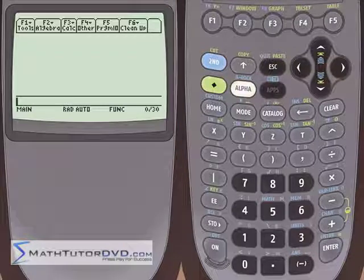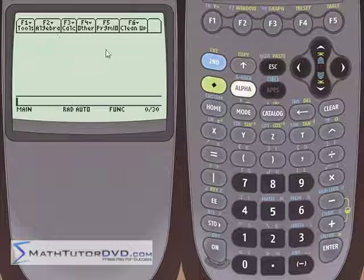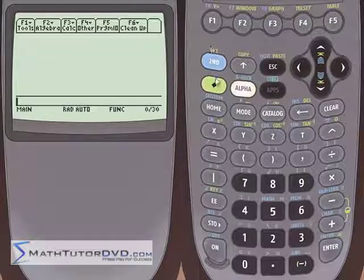Hello, this is Jason with MathTutorDVD.com, and today we're going to continue learning about graphing in the TI-89 calculator. Specifically, we're going to talk about graphing styles — changing your graph styles. It's especially helpful when you have two or three or four graphs on a screen, because they're all curvy and looking kind of like an intertangled mess. So we're going to do that here. Let's go into the y equals menu.